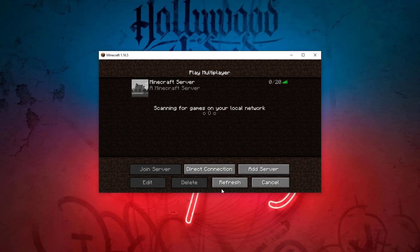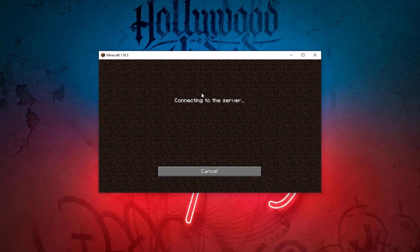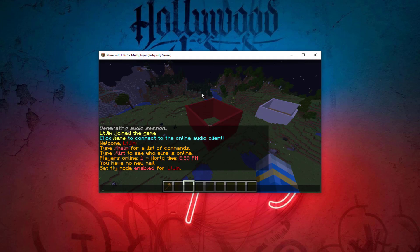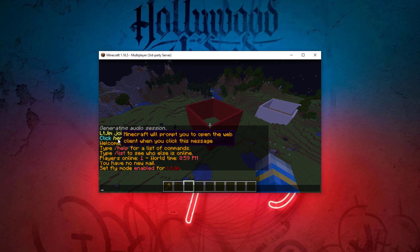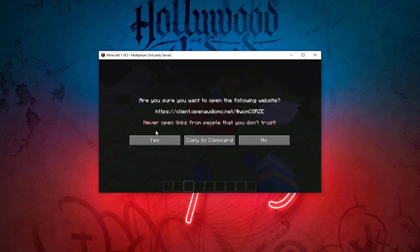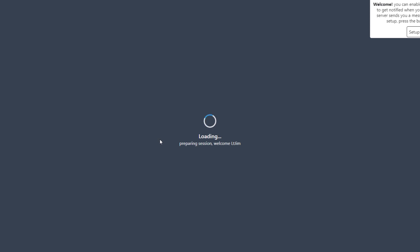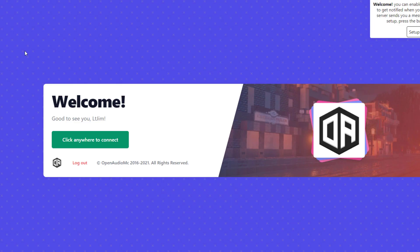The first thing you want to do to set this plugin up is install it and restart your server, then join the server. Once you're in, if this is your first time you will need to accept the terms of service. Then you can click to open the audio client, click OK or yes, and that is going to open the web page at client.openaudiomc.net.